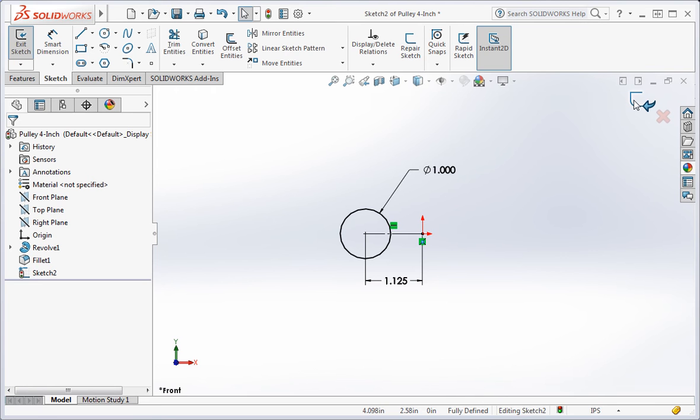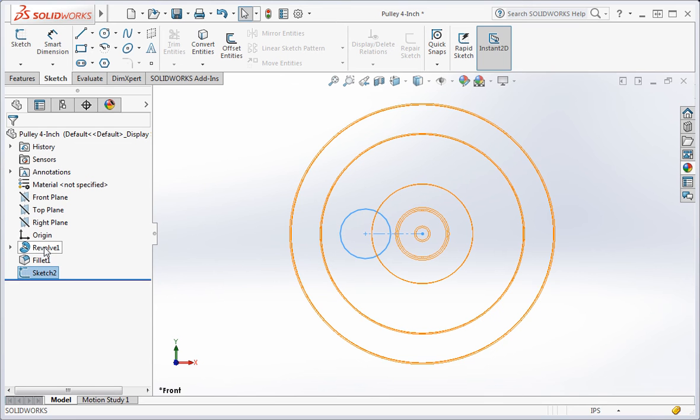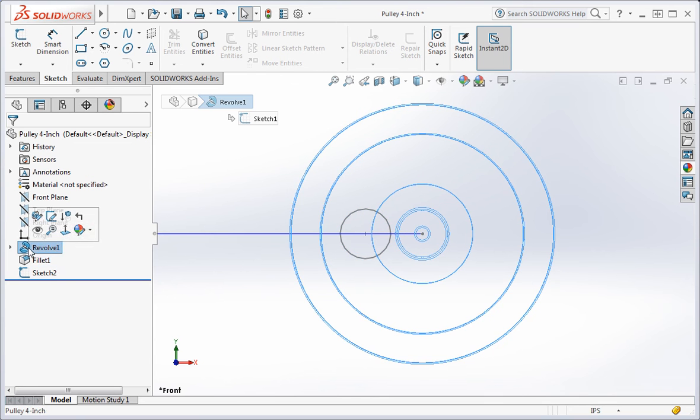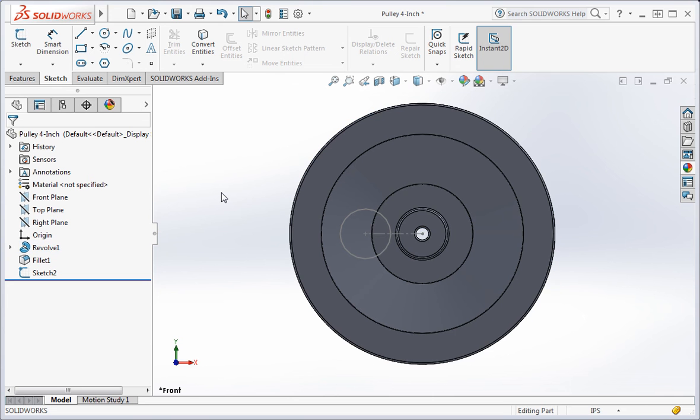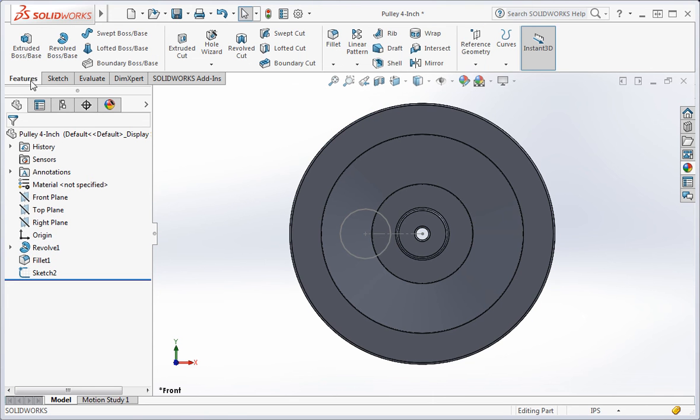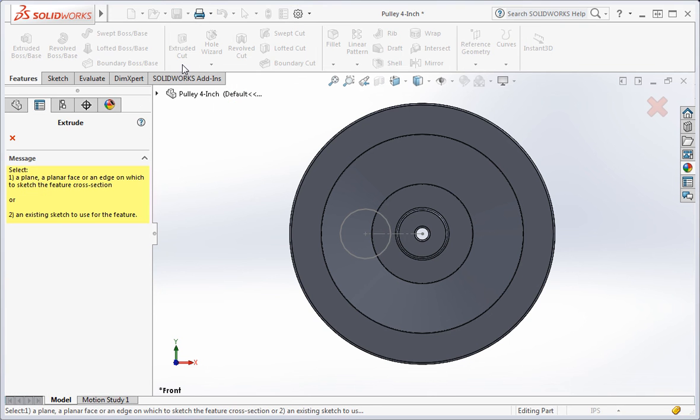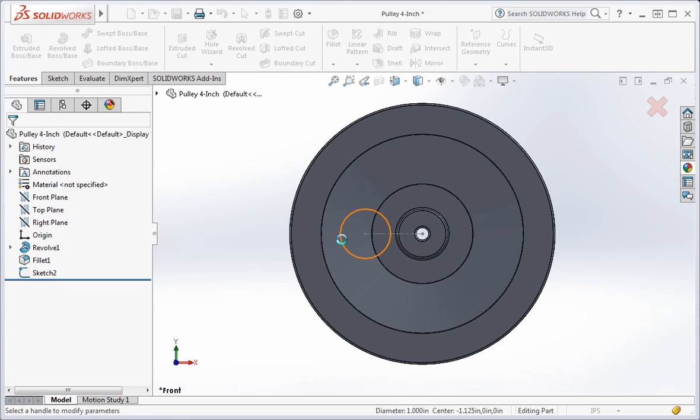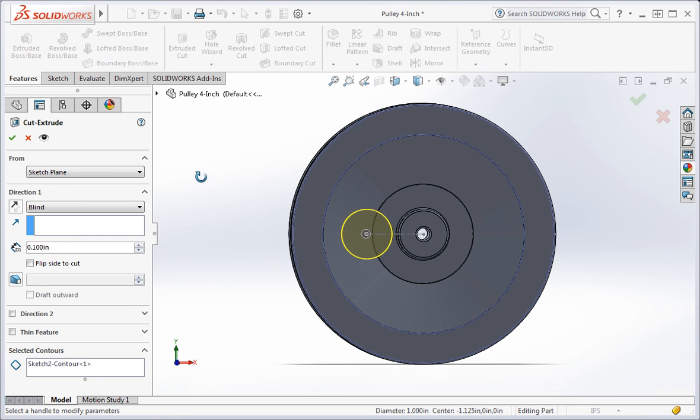Exit the sketch. And then make revolve one visible again. Click it and then click the glasses. Now open the extruded cut command. Whenever the sketch is not automatically selected, you need to select it. Click the circle. And now you can apply your settings.